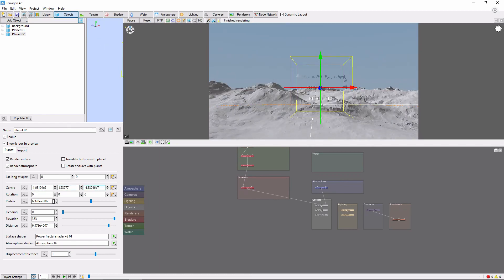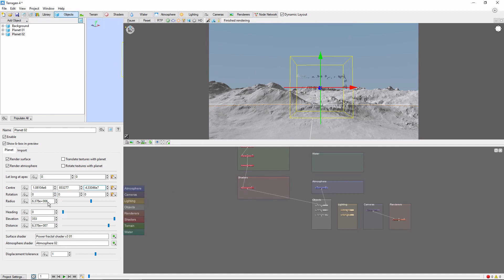There's also the option to position it by heading and elevation, much like the sun in the lighting settings. The default distance and size are pretty good starting points for an Earth moon, but let's try for something a little less realistic. We'll bring the planet closer and make it larger.